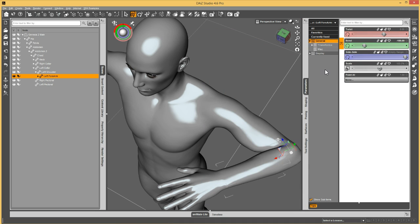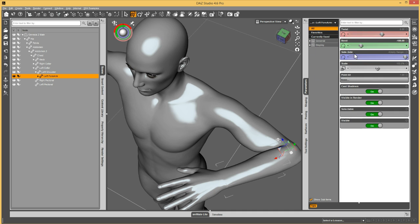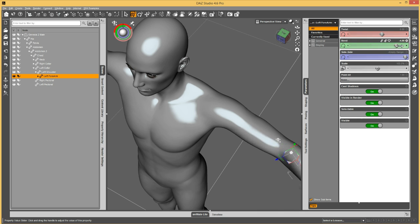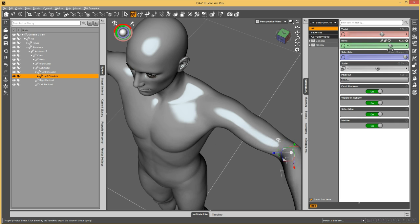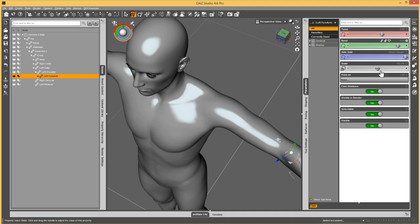And now I'm going to turn off edit mode because it's kind of a pain to work with while it's on. And then now as I bend the forearm, the morph applies. And when I don't, when I turn off the bend, then the morph doesn't apply.